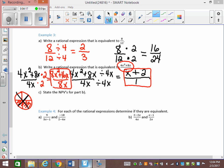Now it wants me to state the NPVs. If you have an 8x in the denominator, that's what you state the NPVs for. You have an 8 and an x in the bottom. Since they're not attached by a plus or minus sign, you can separate them into their own brackets. Does the 8 give me an NPV? No. The x does — x cannot equal 0, and that's my only NPV.